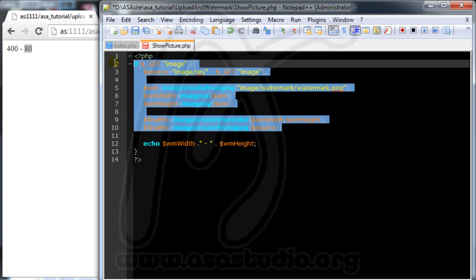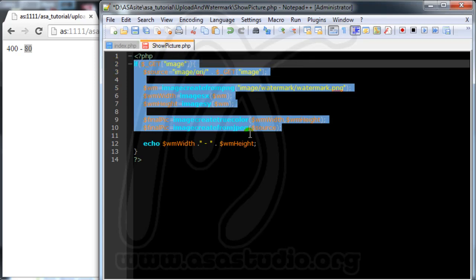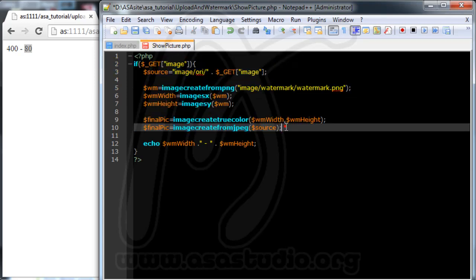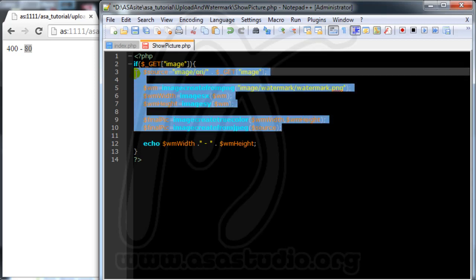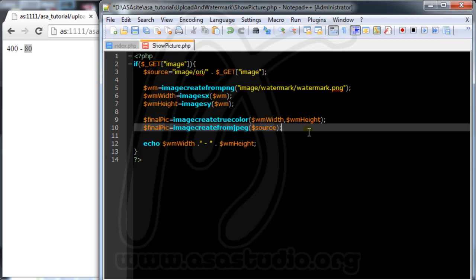I'm running out of time, so I will continue creating the watermark in the next video. If you like my tutorial, please subscribe to my YouTube channel. Thanks for watching, goodbye!